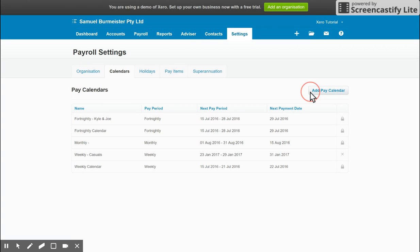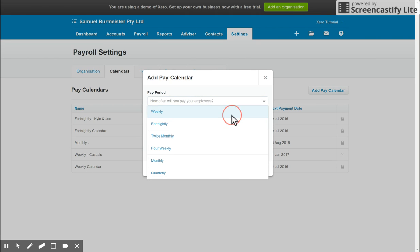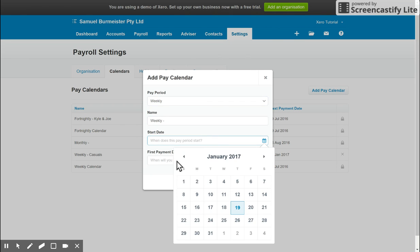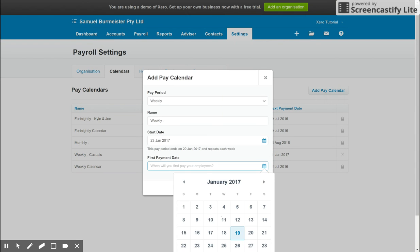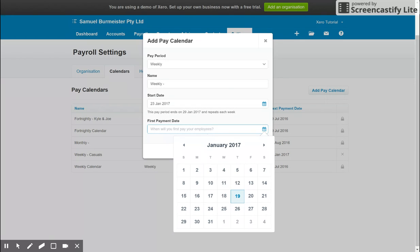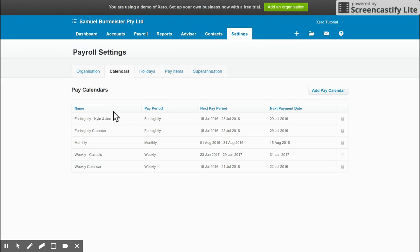To add a new pay calendar, you click this button on the right-hand side, choose the frequency, give it a name, a start date. We'll just choose Monday, and the first payment date for that pay run as well. Once you're done with that, you can simply click Add and it will appear here on this list.